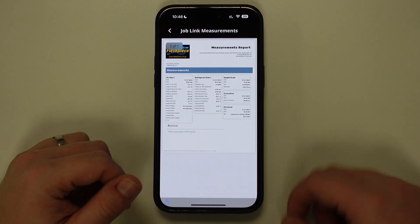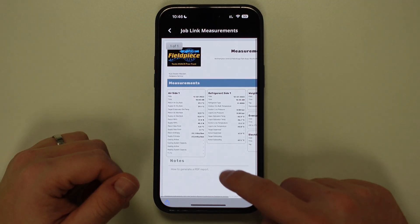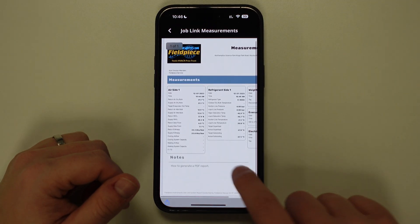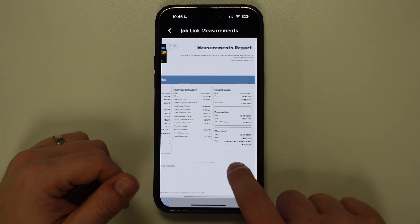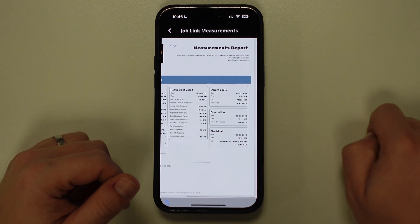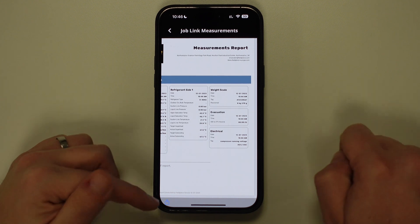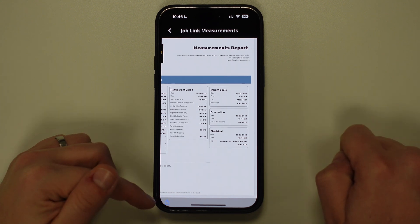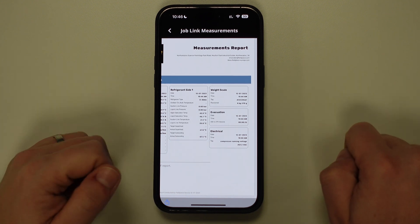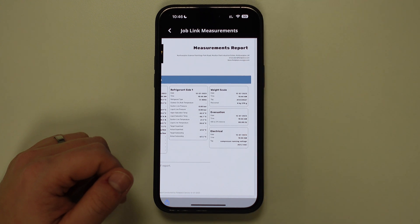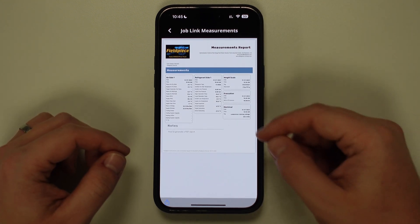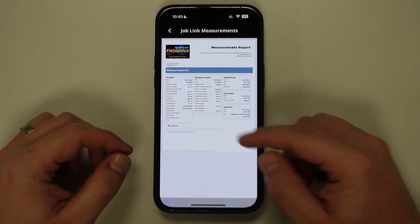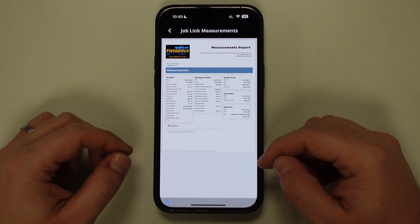The app will now generate a professional PDF report and all Fieldpiece wireless tool measurements and information will be displayed in separate containers on the page. The measurement report will also pull all of the data from your account settings and populate the top of the report with this information. The notes added on the previous screen will be displayed underneath the measurement containers.